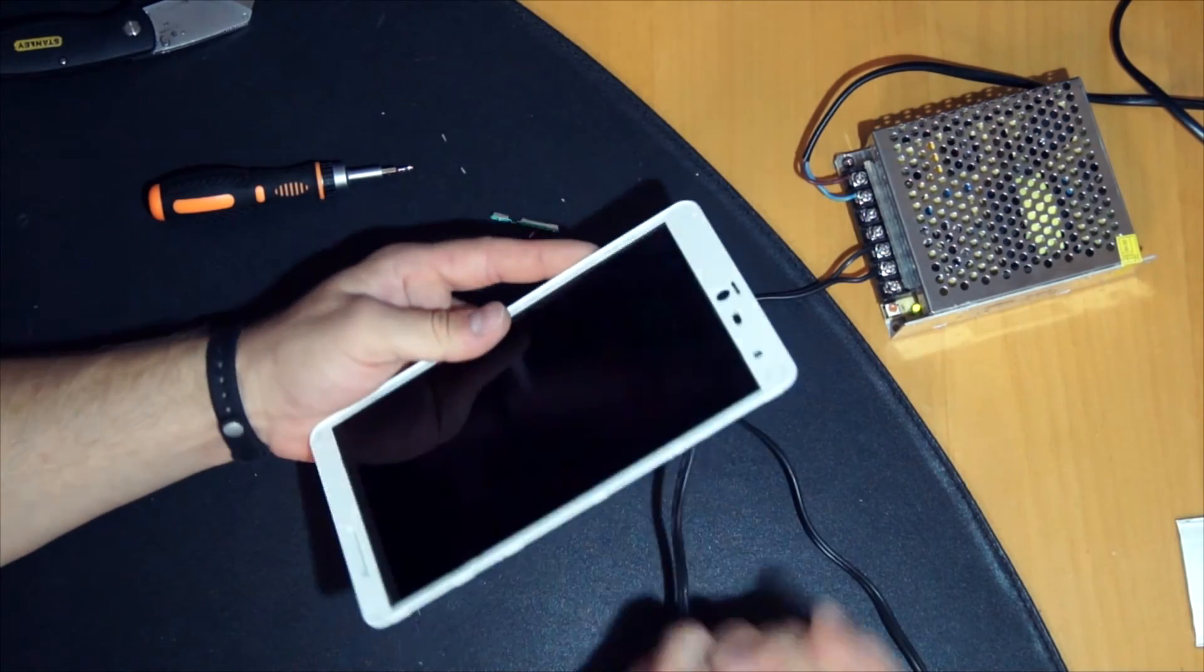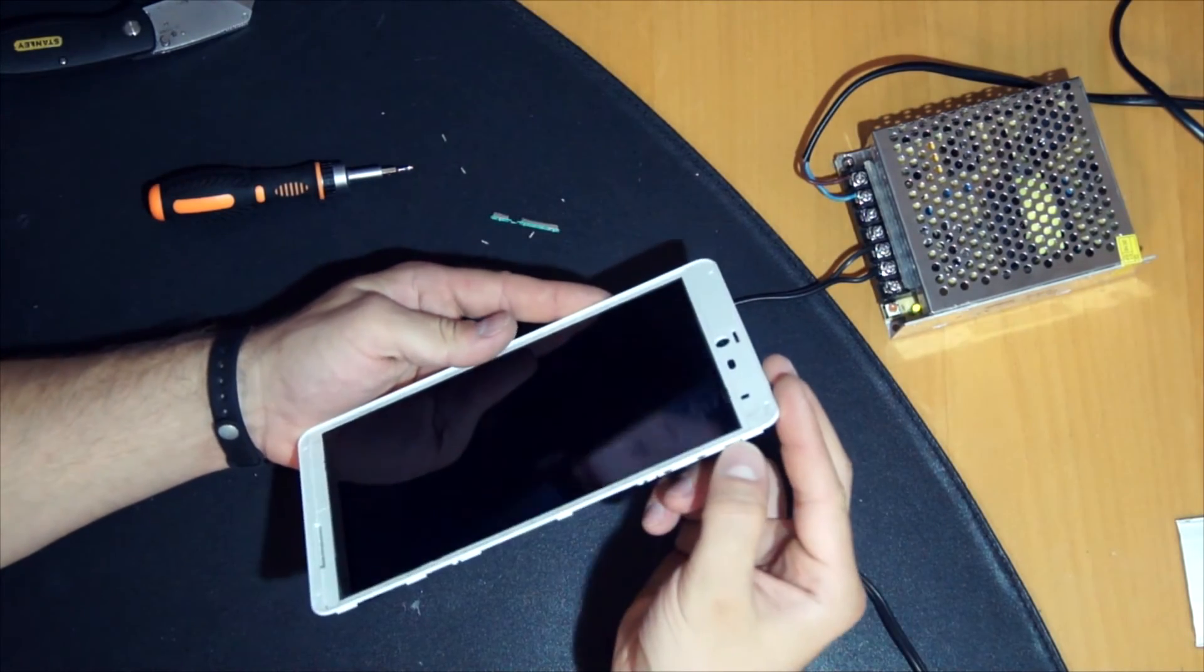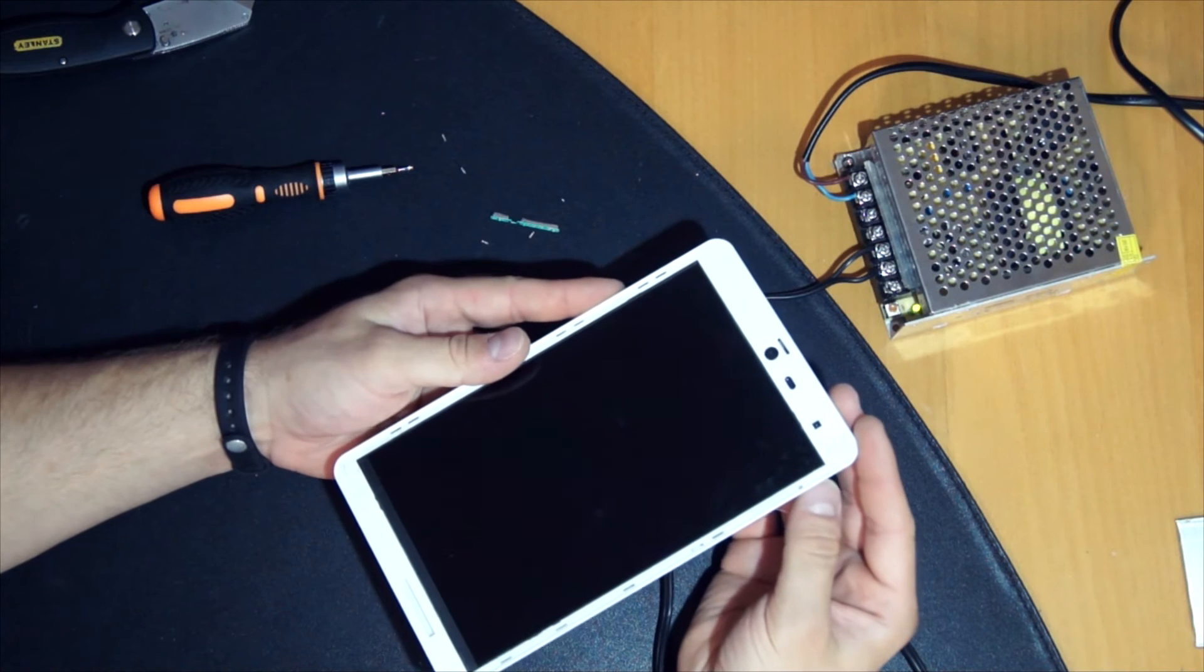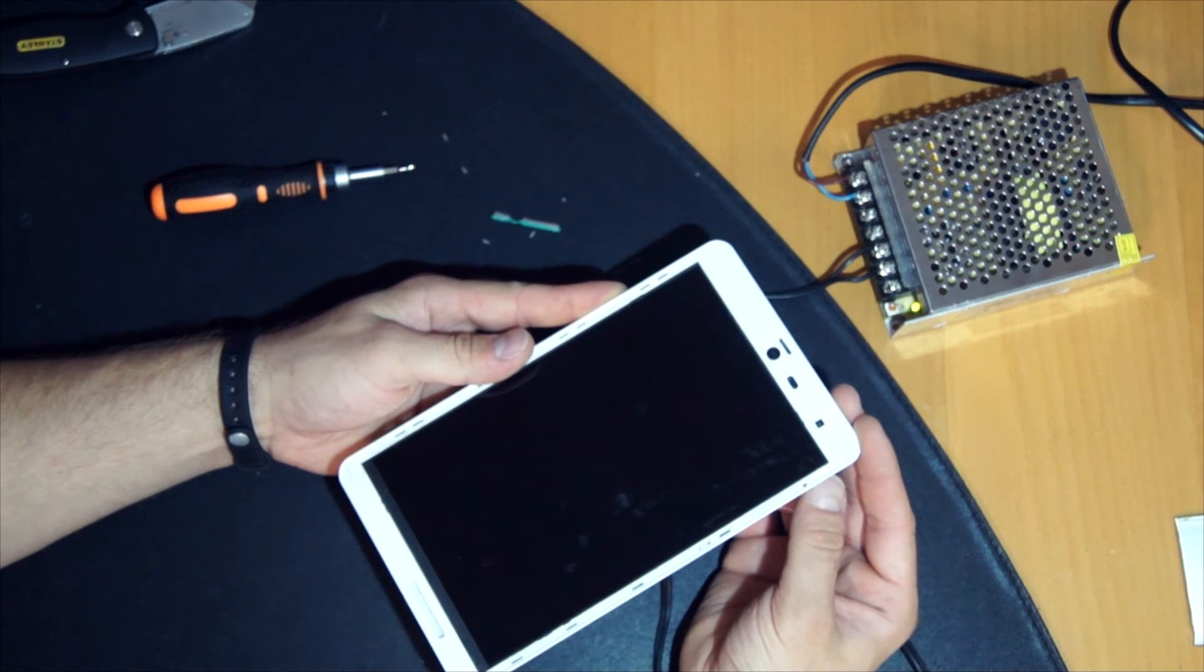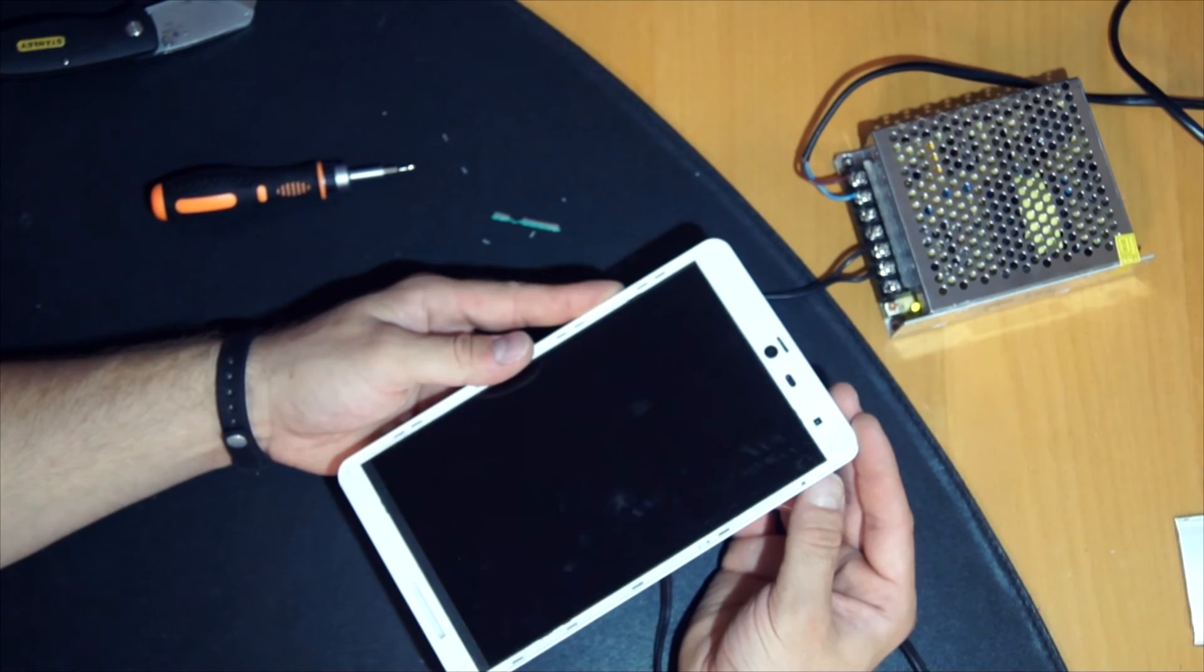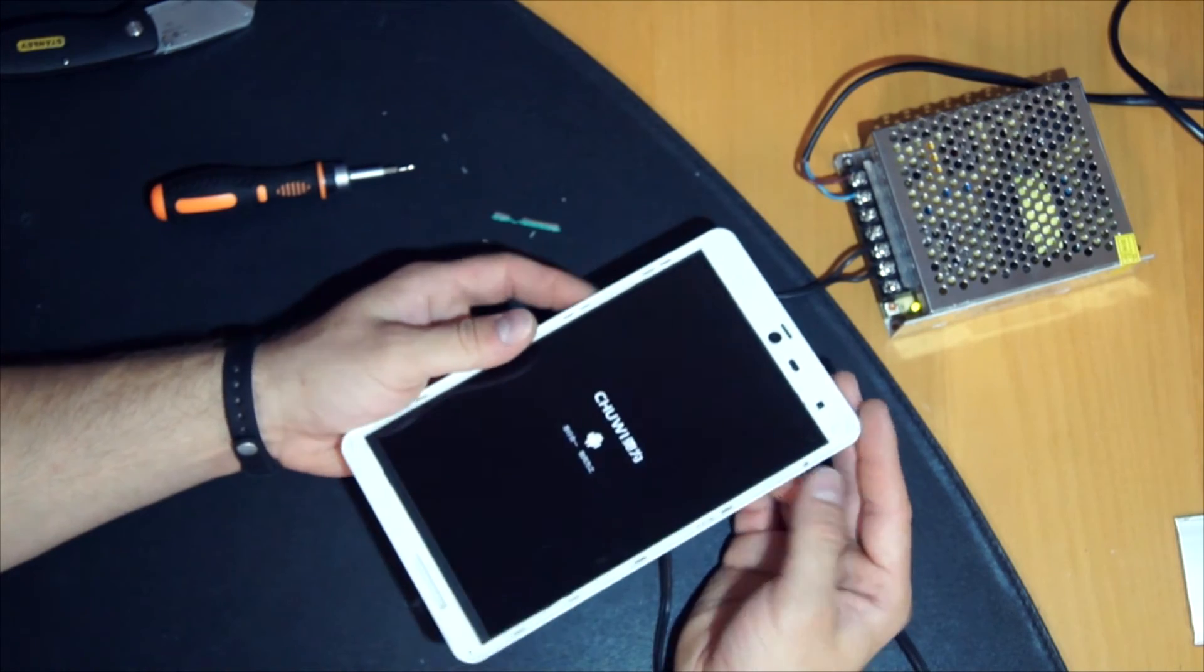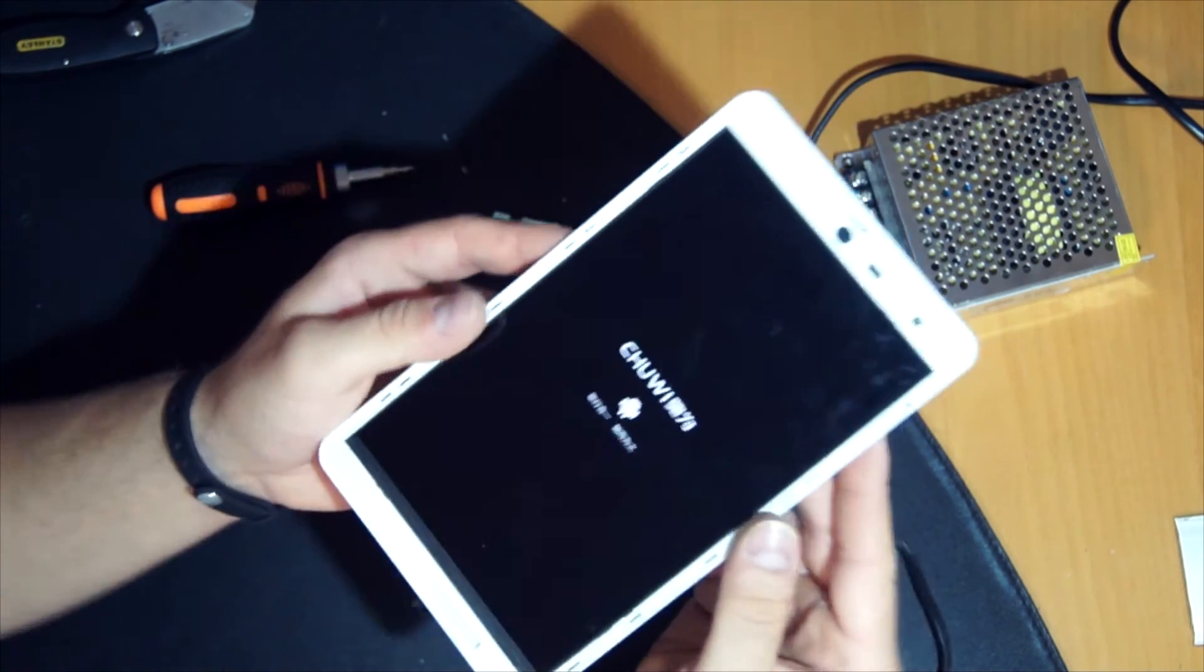Now you can turn the tablet on. Just push the power button and it will start.